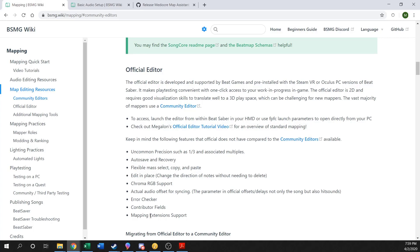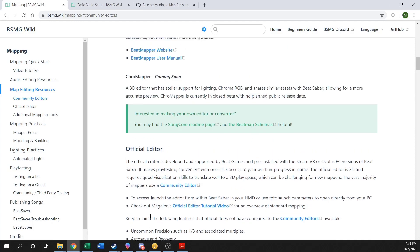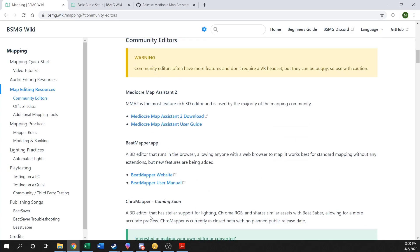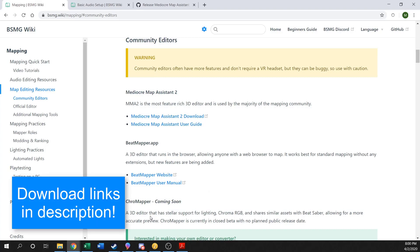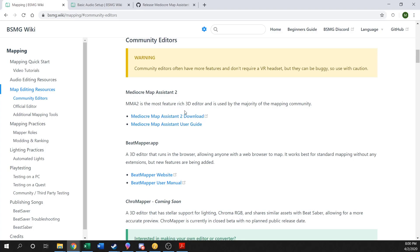The official editor — feel free to use it — but most people don't. So if you have problems, we can't really help troubleshoot it since we don't use it ourselves. Instead, we highly suggest the community editors. The main one everyone uses right now is Mediocre Map Assistant 2, or MMA2. There have been several editors in the past, each one building off the one before it, and MMA2 is the most up-to-date mapper everyone is using. It has all those creature comforts I mentioned and works out really really well.